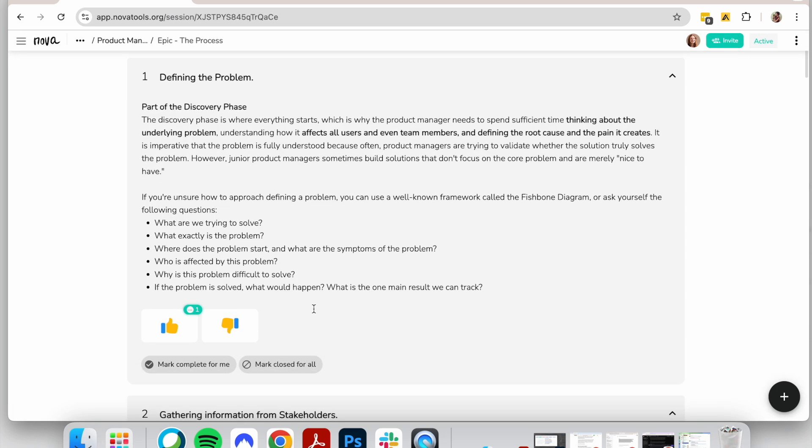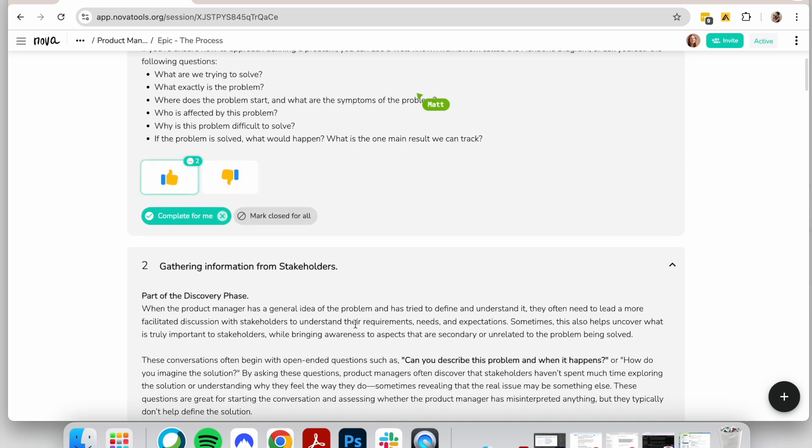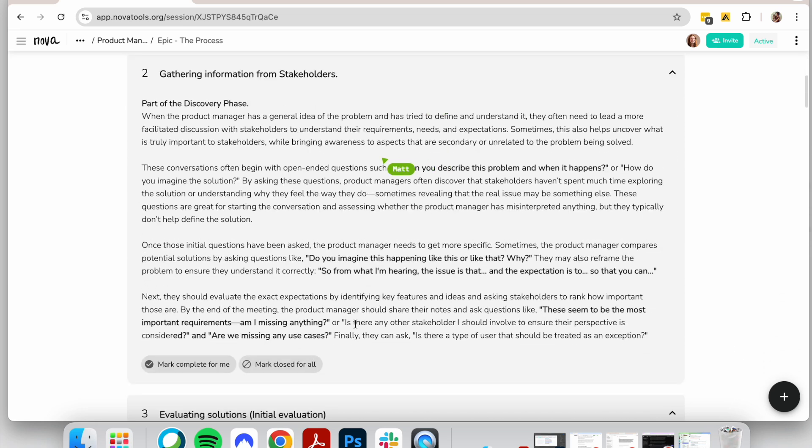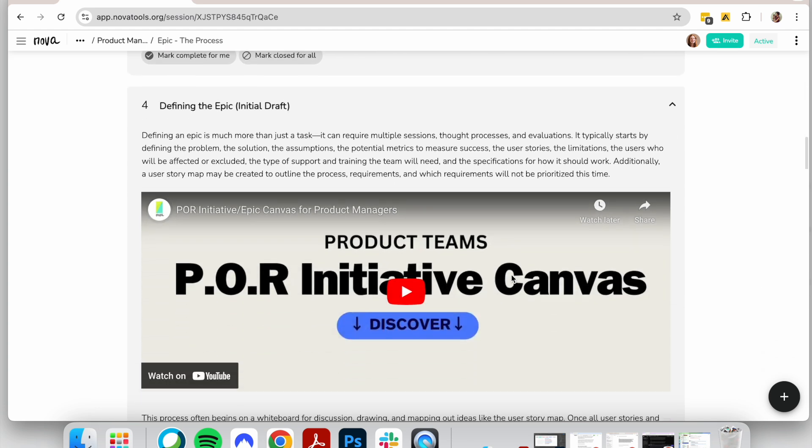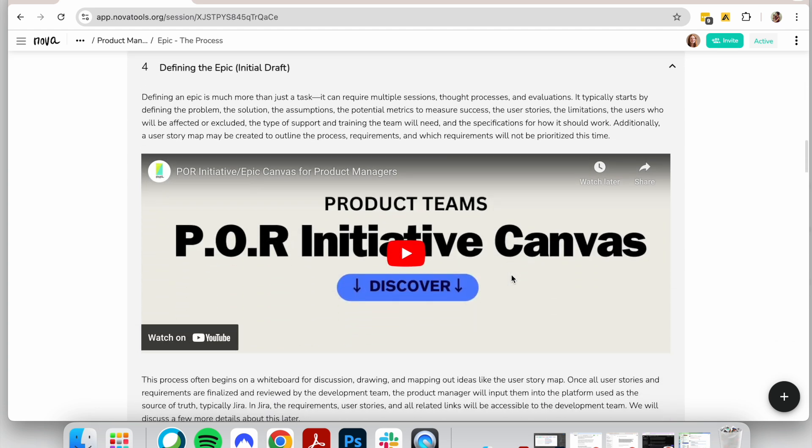It includes videos and information, and what makes it unique is its collaborative setup which makes any training program or team onboarding more engaging. You can see Matt here. He is also going through the program and we can see him.